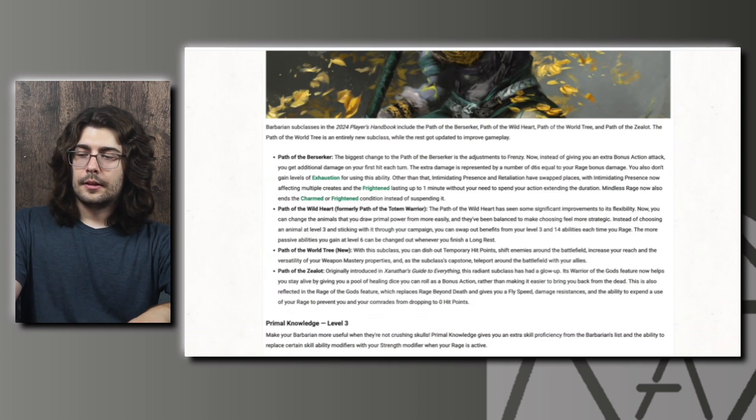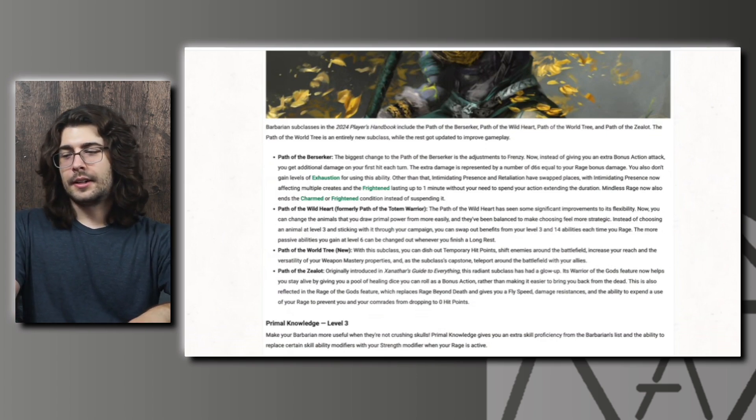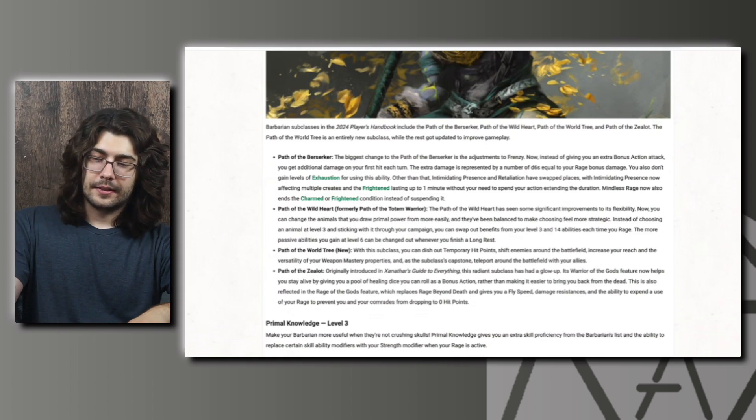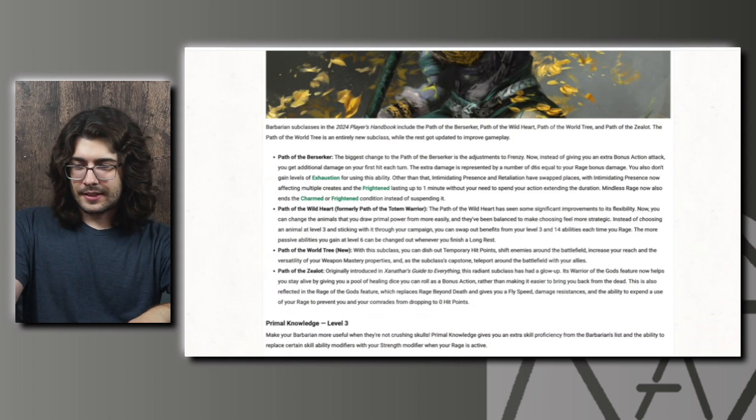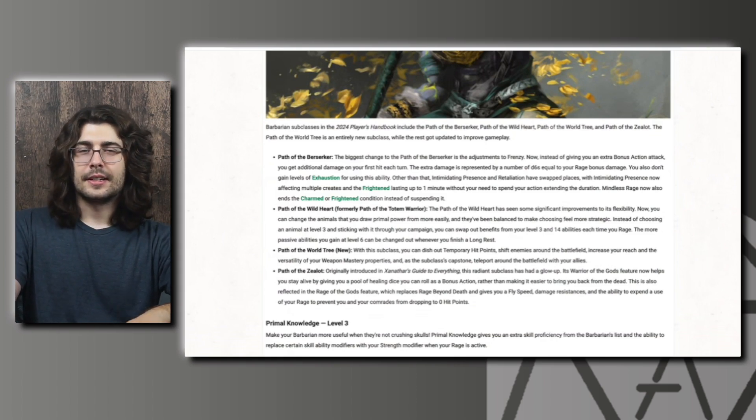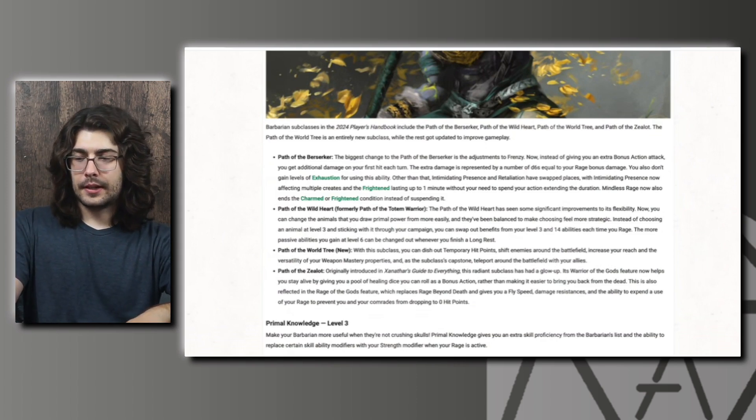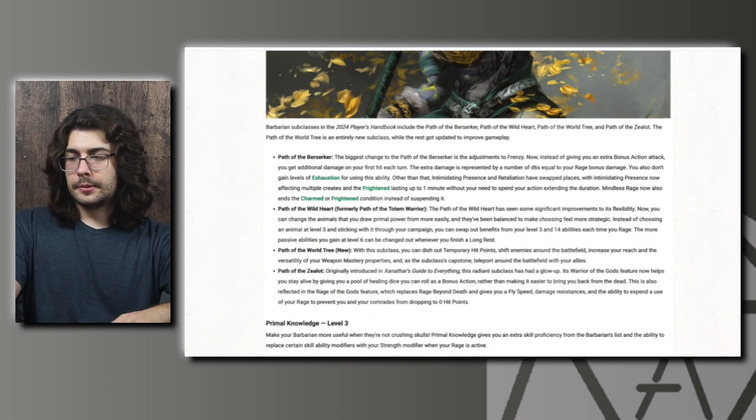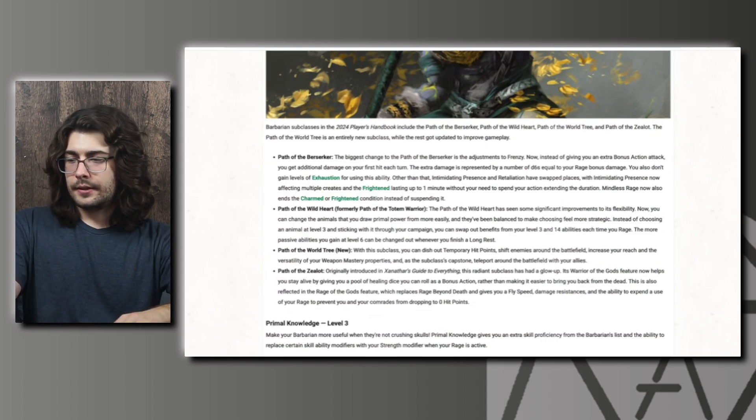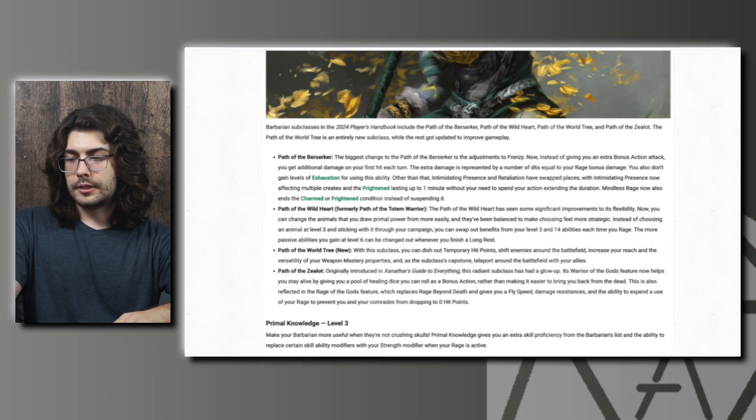I think the last one we saw in the playtest was basically just like a light version of teleportation circle or plane shift. So something that's more useful in combat I think is a lot better for the Barbarian. It'd be cool if they got like the teleportation circle or plane shift as a ribbon feature, but I think they need something combat-based there as well. They don't give too many details here for the world tree though, so we'll just have to see how that one turns out.